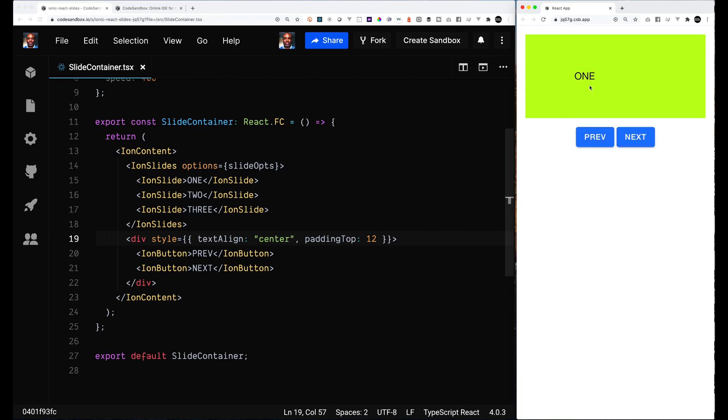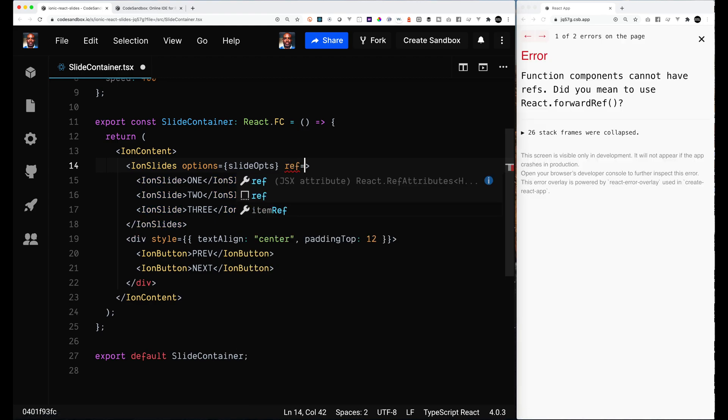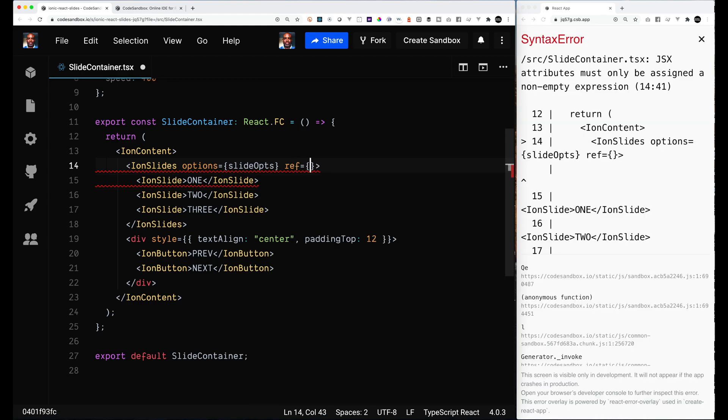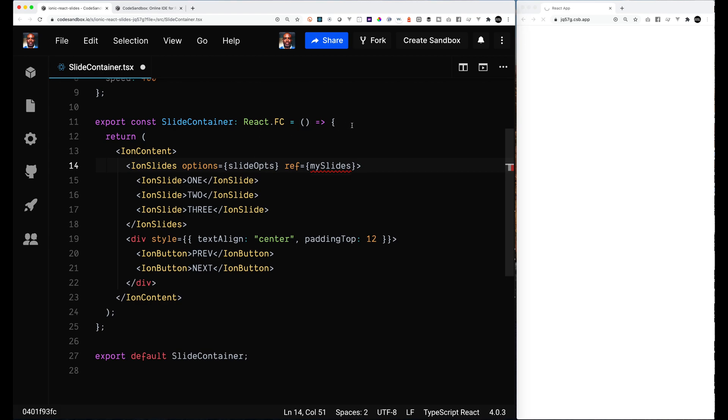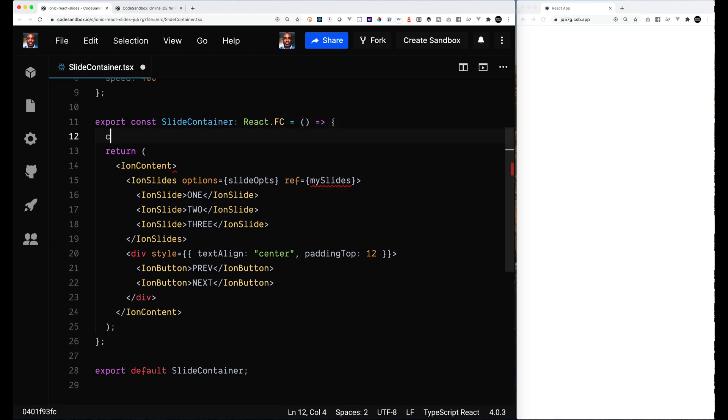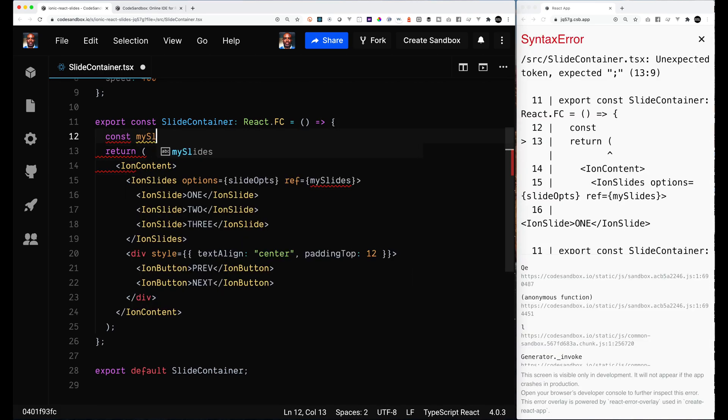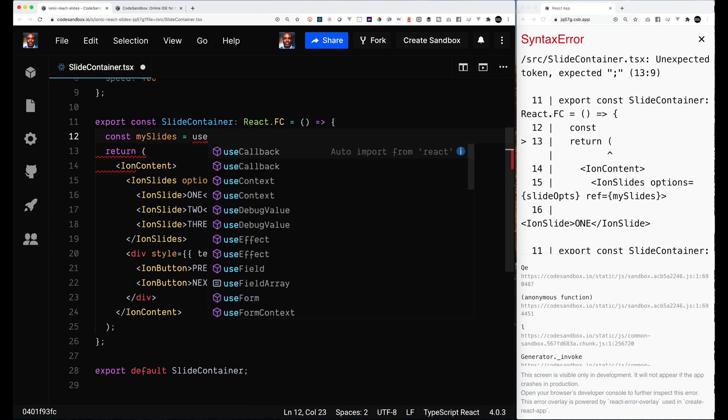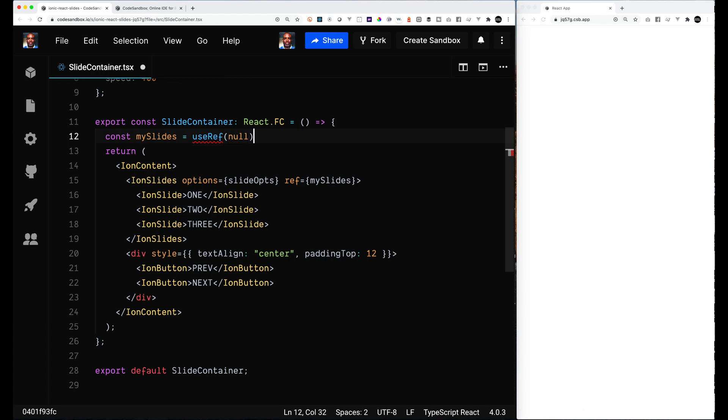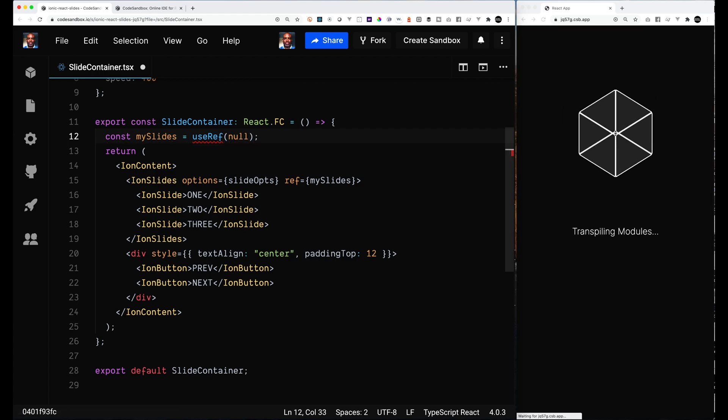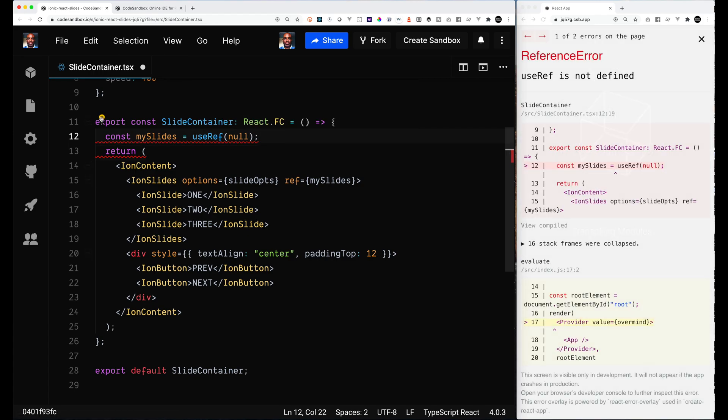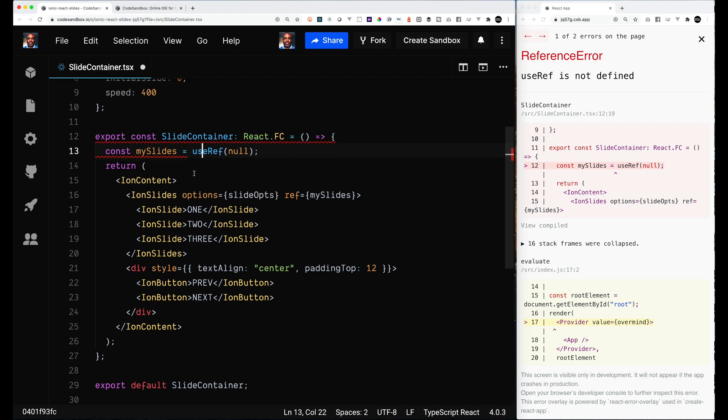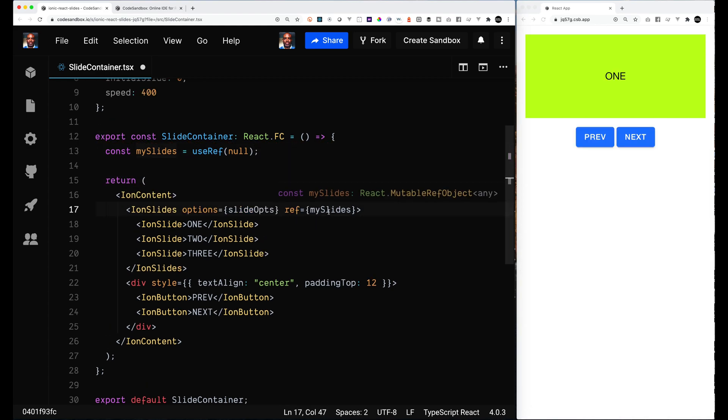So the next thing is to move on to putting the reference. So we want to get the reference to the Ionic Slides component. I've seen some people who are doing a document get element by ID or get element by name. This is the preferred React way to do it. You can use a hook called useRef. I set it up as null initially, and then you can see here on my Ionic Slide I actually have assigned the ref to it. So I will be able to get access to that component.